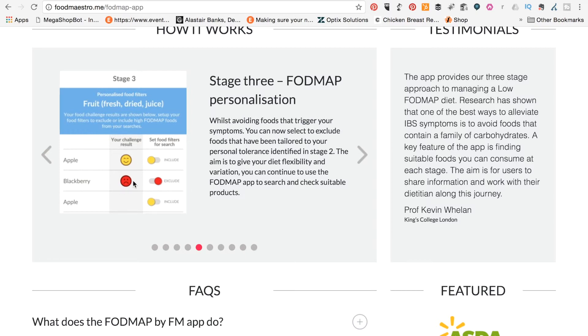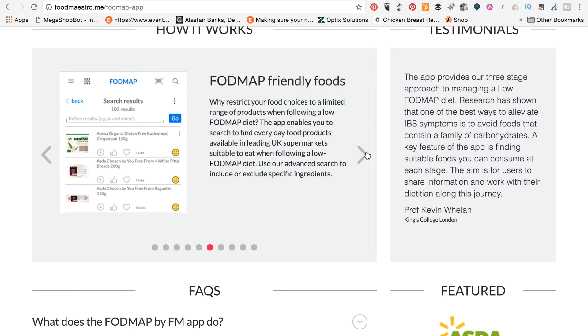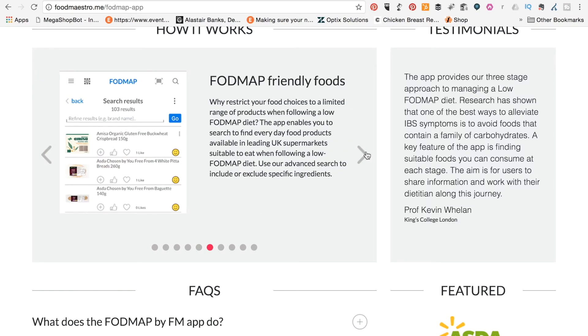And then, you can set the personalization. So if you know that, in this instance, BlackBerry is a problem for you, you can exclude it from your food filter search. So very, very clever app, this.